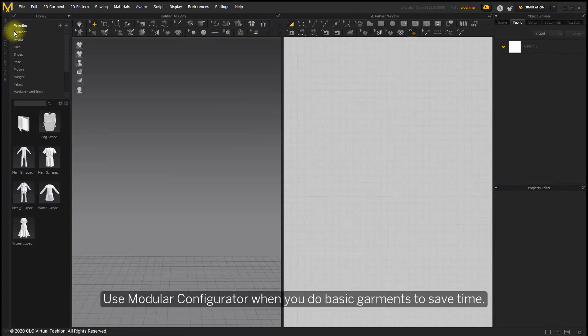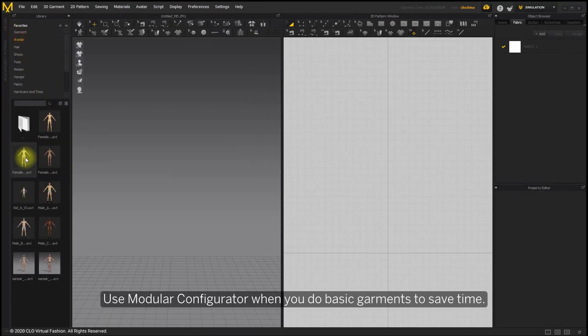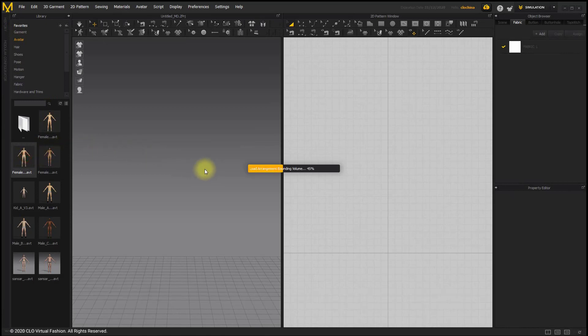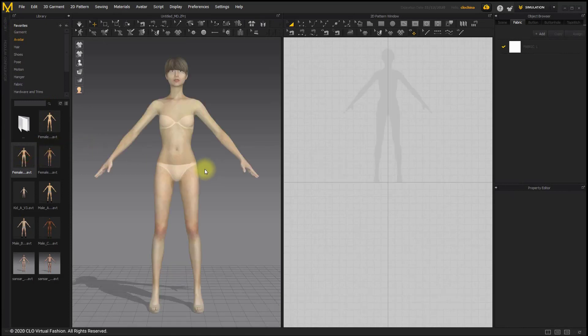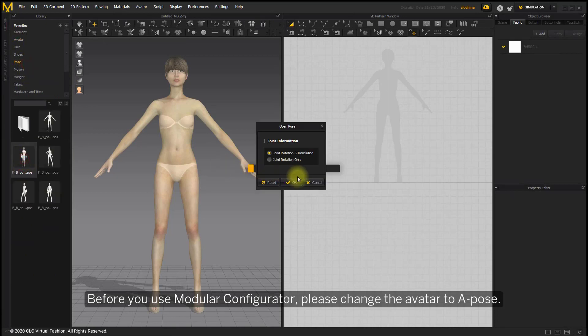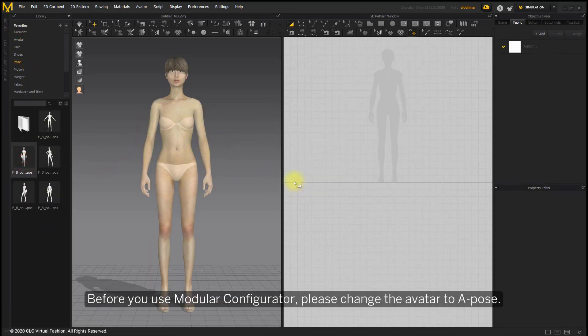Use modular configurator when doing basic garments to save time. Before you use modular configurator, please change the avatar to A-pose.